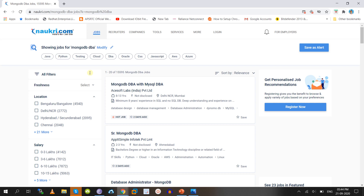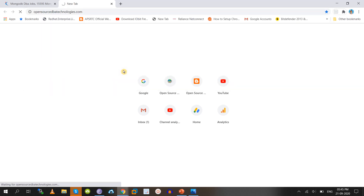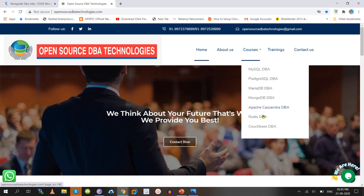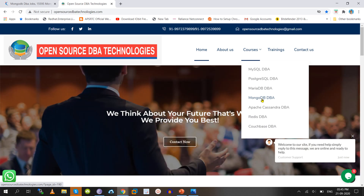Competition for open source databases is very less compared to enterprise databases. For enterprise databases, jobs exist but competition is very high. If you want to get a job quickly with less competition, go with MySQL DBA, MongoDB DBA, or other open source databases. The highly demanded open source database courses are MySQL, PostgreSQL, MariaDB, MongoDB, Cassandra, Redis, and CouchBase — all are high-demand courses.